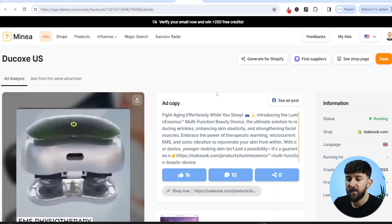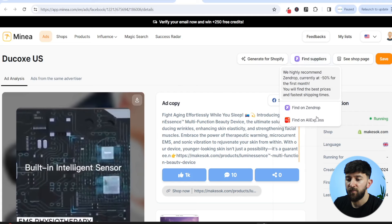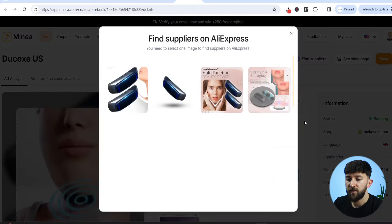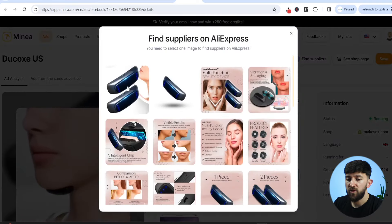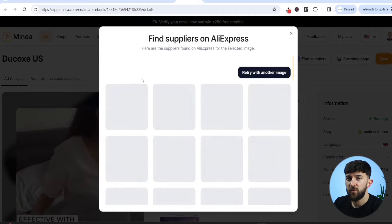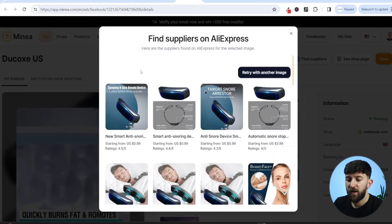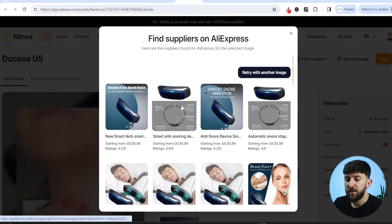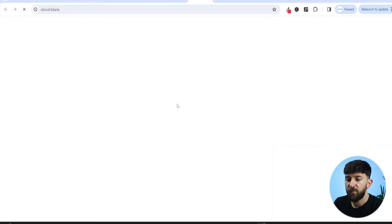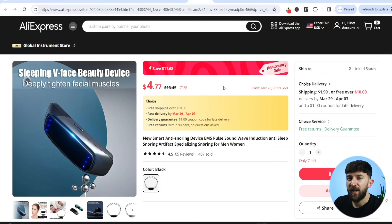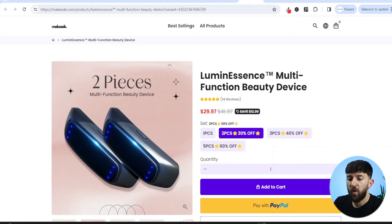Going back to the ad itself, we can click on Find Suppliers, then find on AliExpress. Choosing one of the images, we can find this product from a second supplier for just under $7, with 10 to 14 day shipping and four and a half star reviews. It's a small profit margin, and that's probably why this store is relying on order bumps.